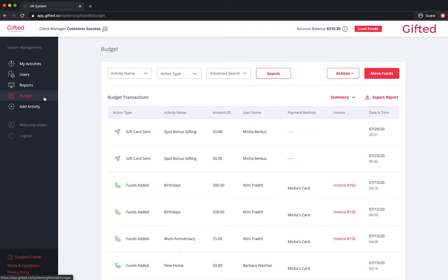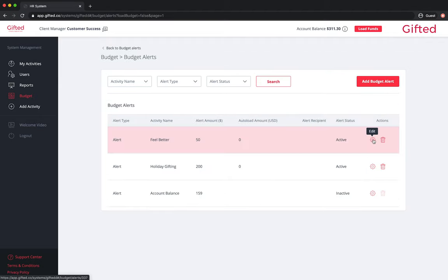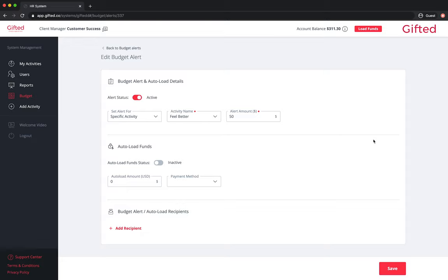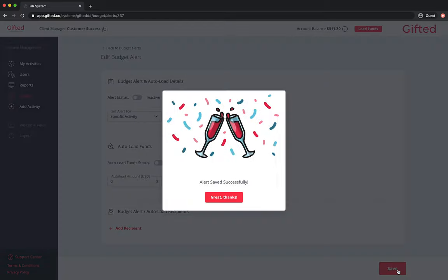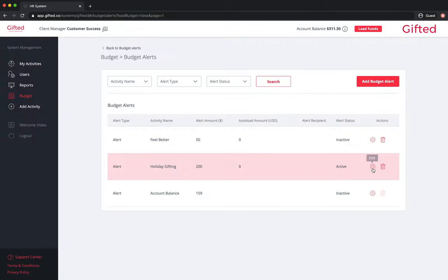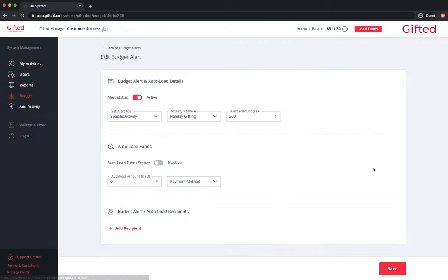To edit a budget alert or your autoload feature, click on budget, actions, and select the one you'd like to edit. Next, click on the cog wheel to access settings. To deactivate an alert, set the slider icon to inactive next to alert status. If you want to change the alert or autoload amount, simply edit the amount that appears in the relevant fields and click save.